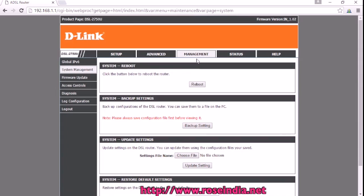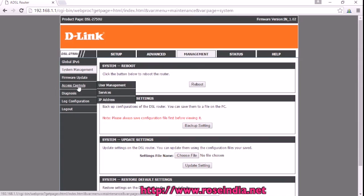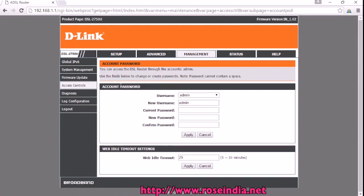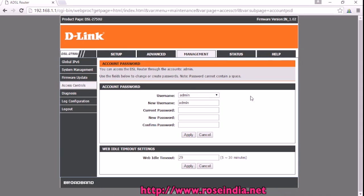You have to go to the management and access control, and under access control you can find user management. Under user management, you can change the password of admin user.